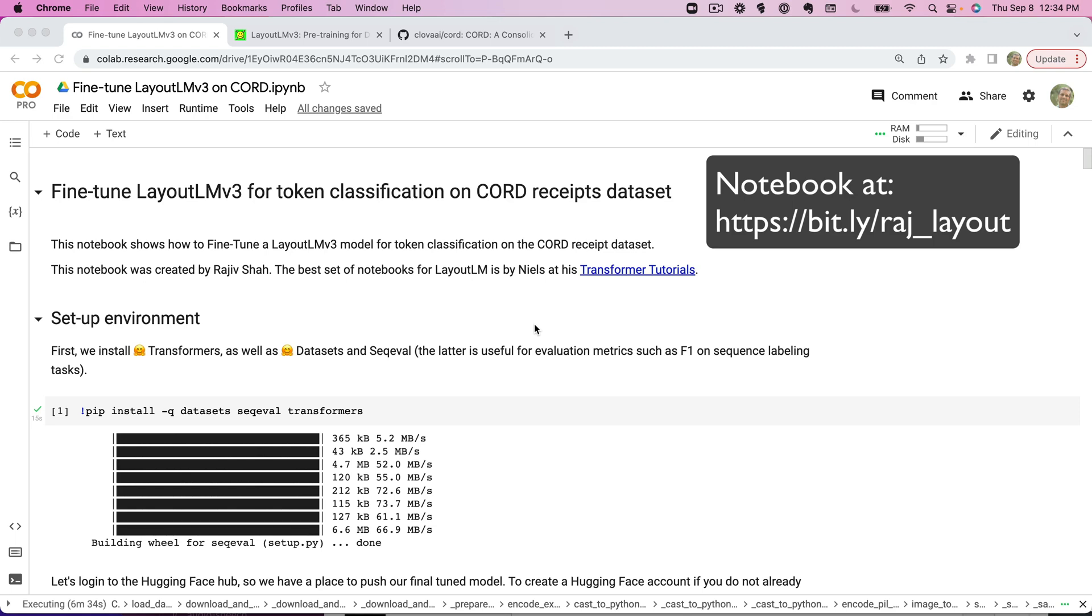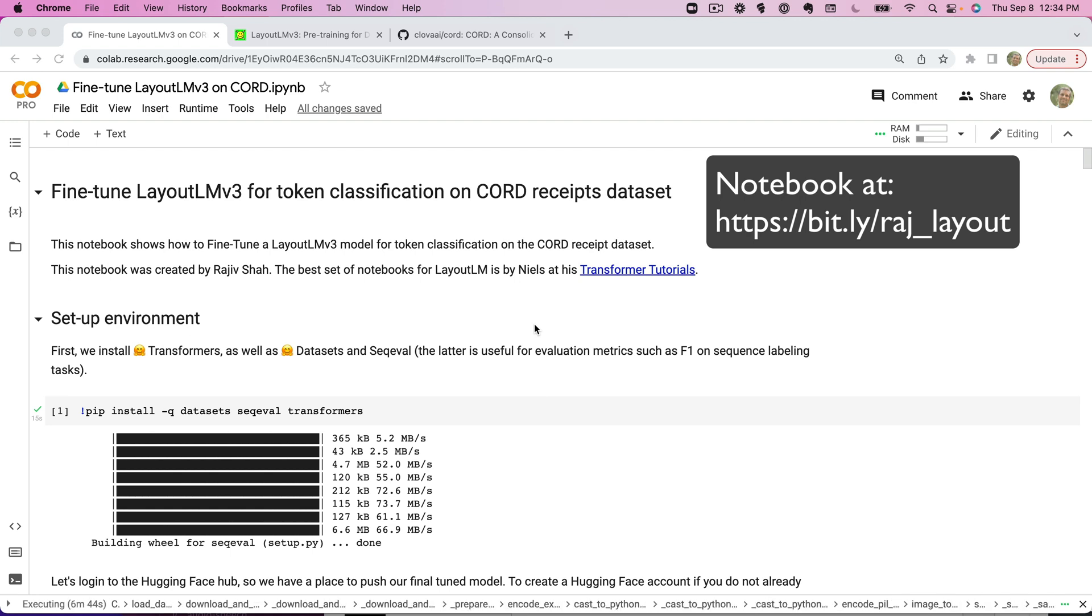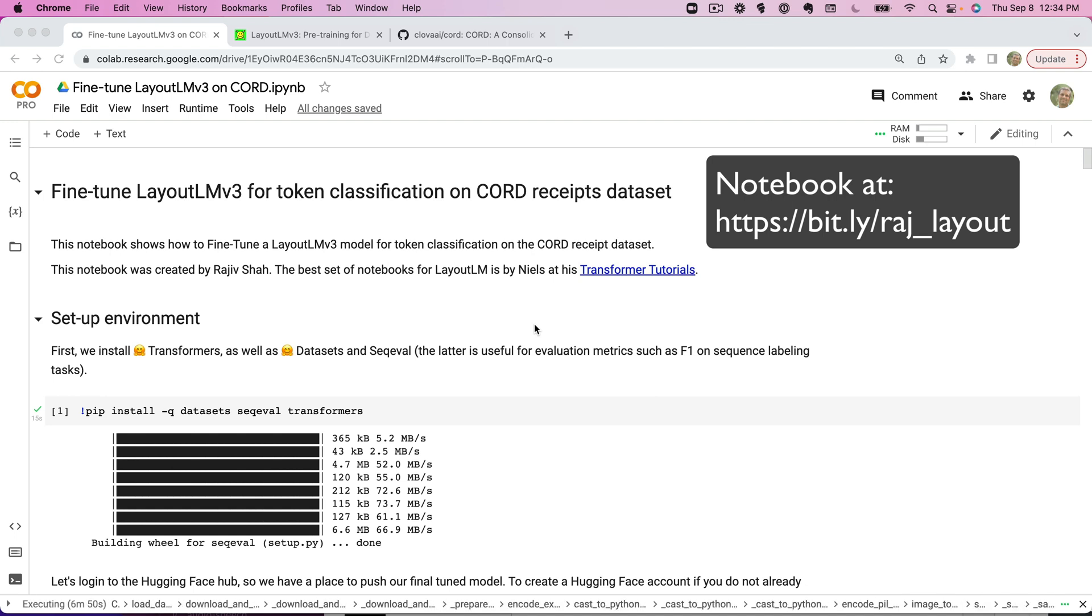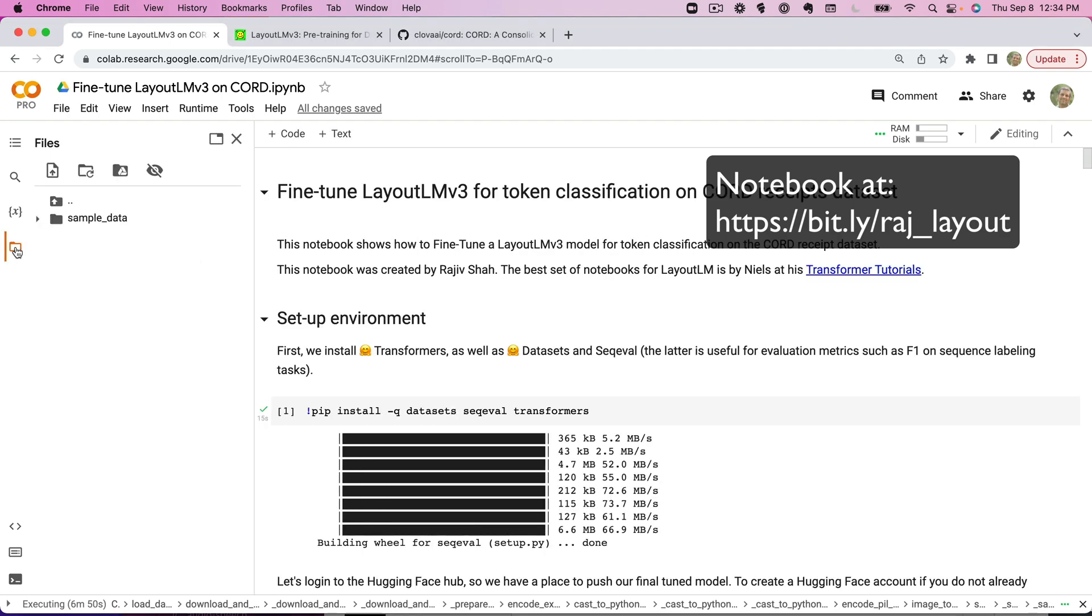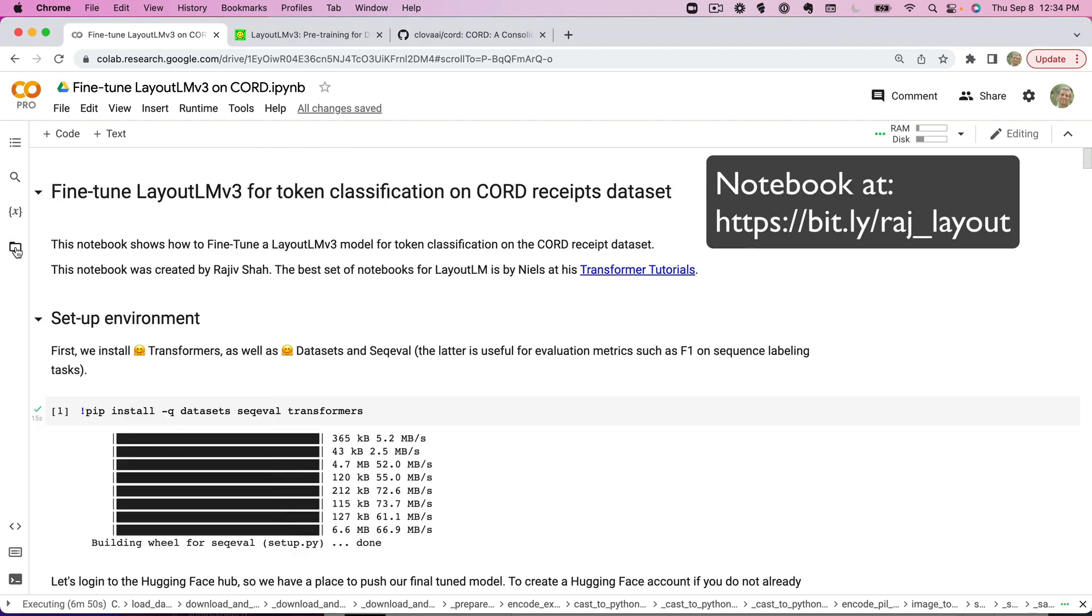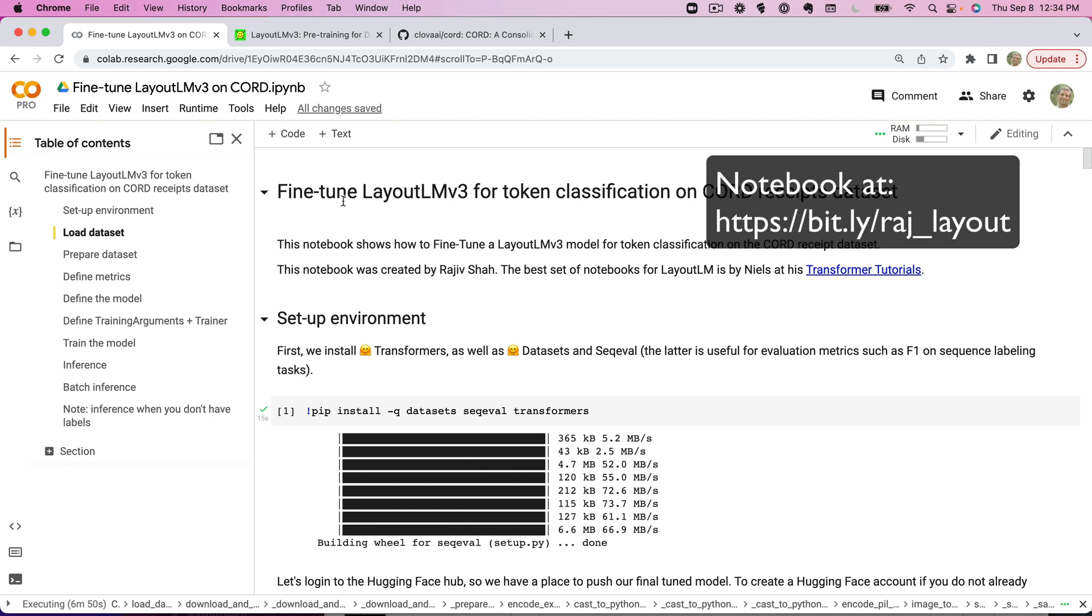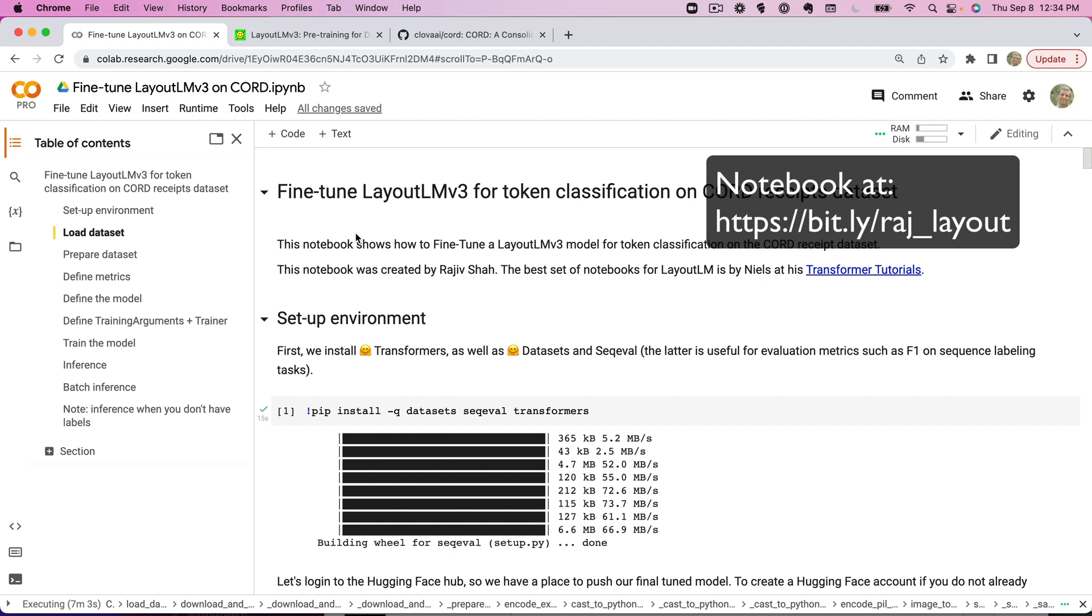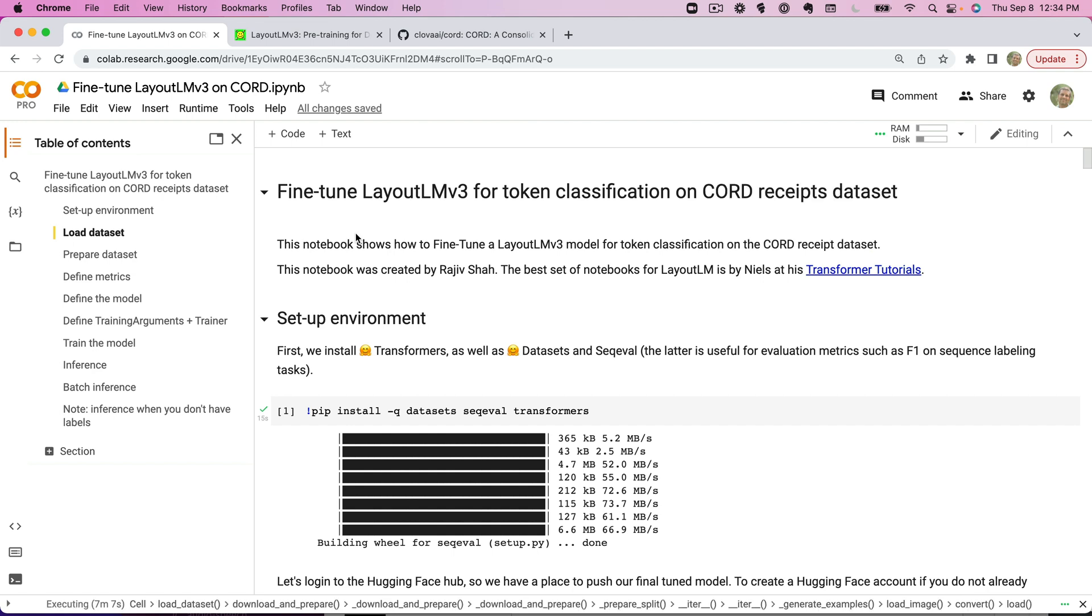In this video we're going to fine-tune a document AI model, Layout LM version 3, on the CORDS receipt dataset with the idea that we're going to be able to do some token classification. The format for this video is I'm going to spend a minute or two with an introduction to what we want to cover, and then we'll work through step-by-step loading the dataset, preparing it, defining the metrics, defining the model, and then training a model.